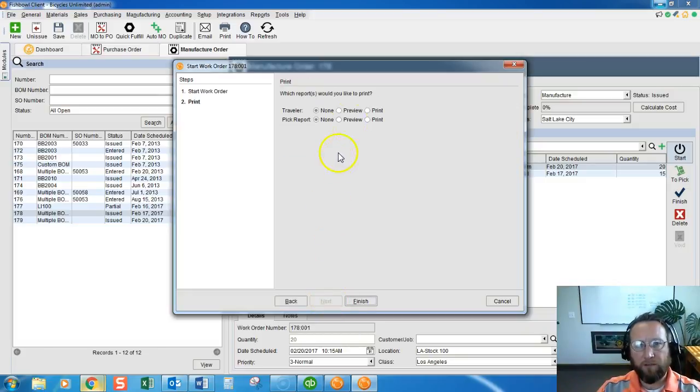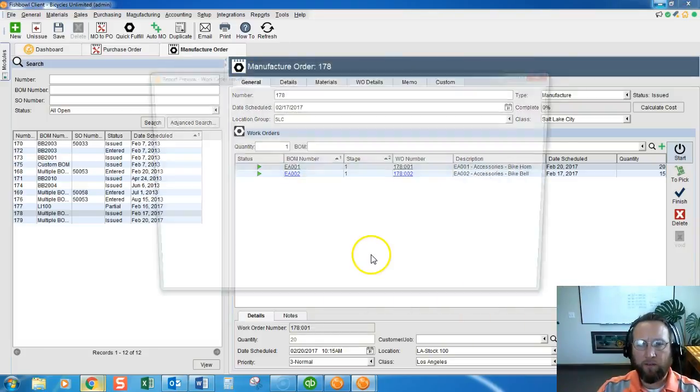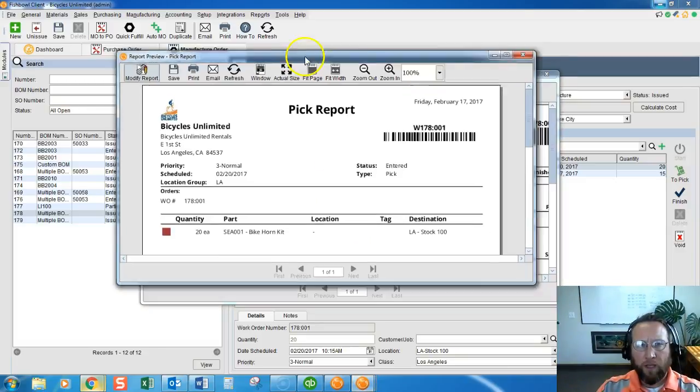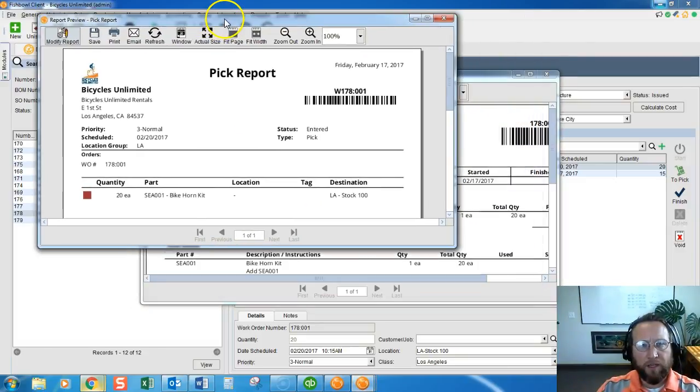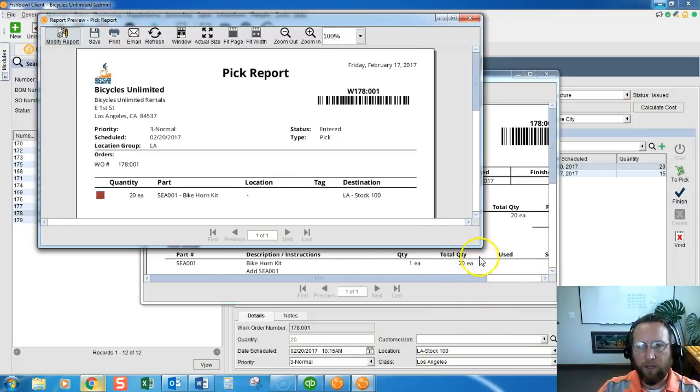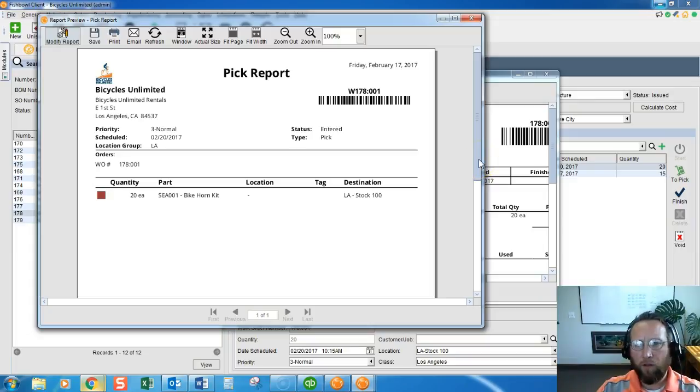Click Next and then print out the pick ticket and the work order traveler. Click Finish. Take this pick ticket, or in this case we're looking at a pick report, and give it to your people to pick.